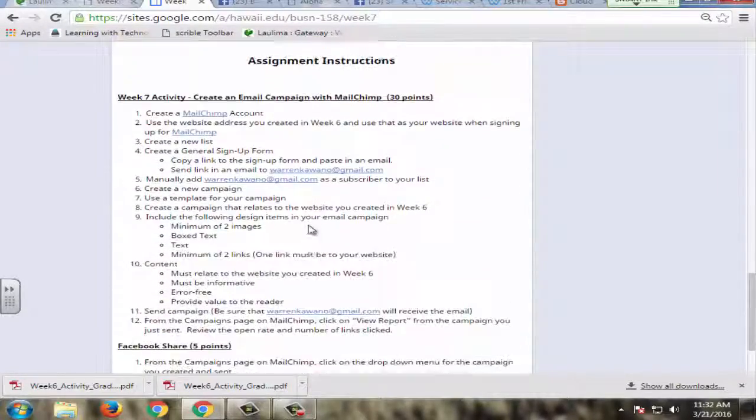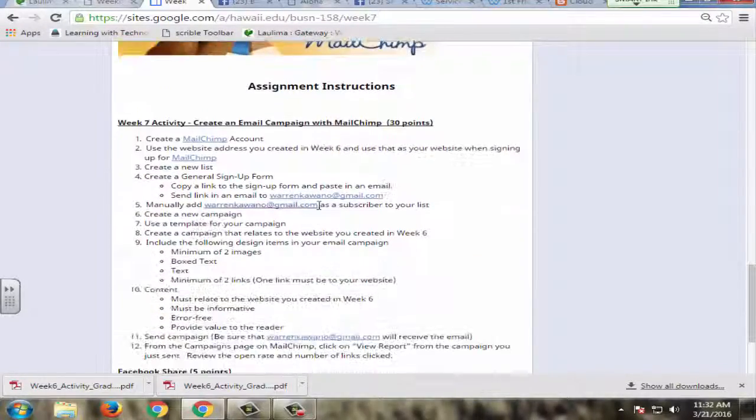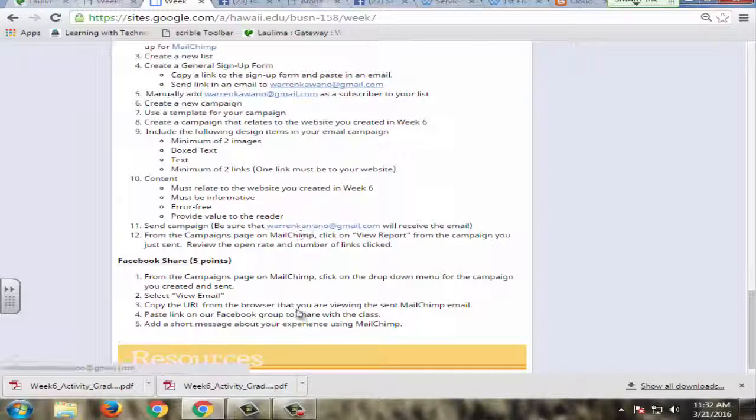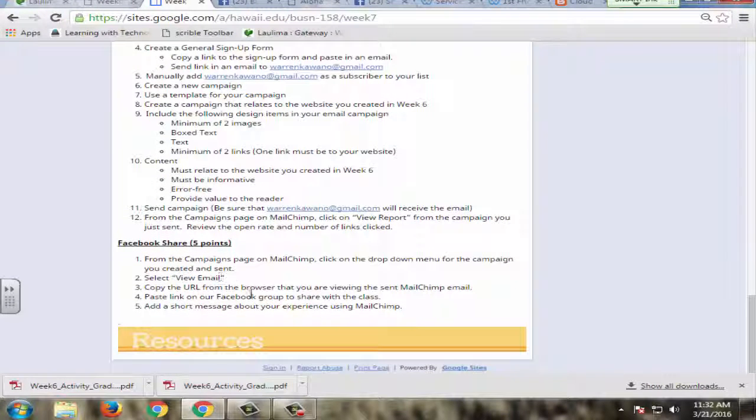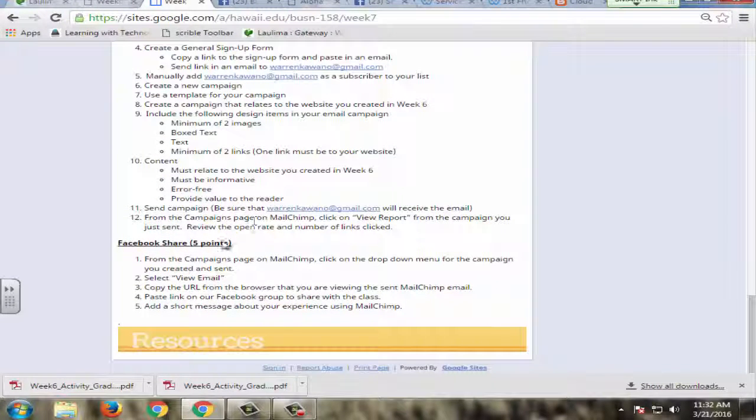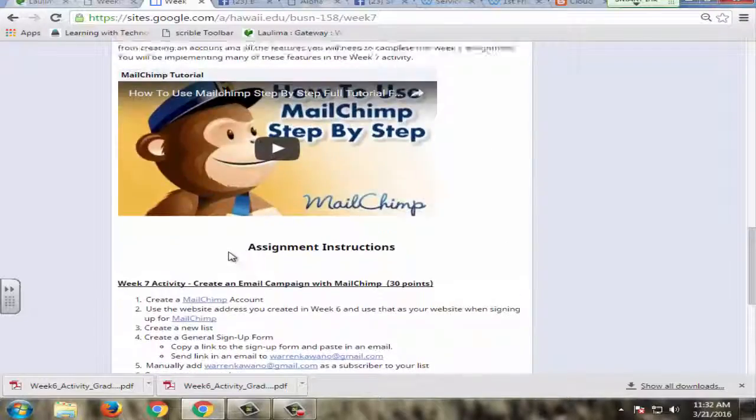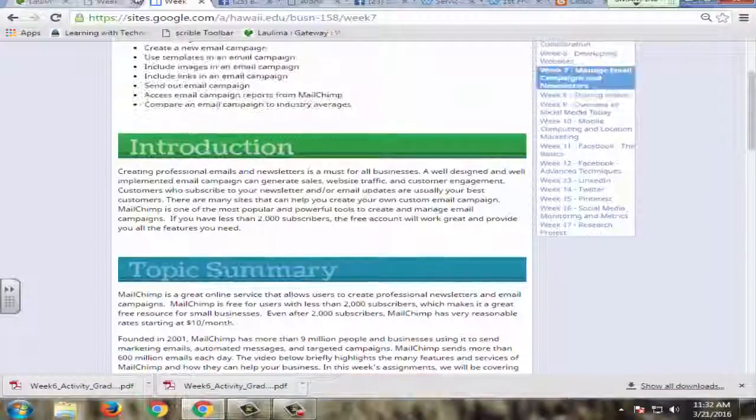Now after every week is done, or actually part of the assignment is also this collaboration piece here which is clearly defined in terms of what they need to do and how they need to share what they've created.